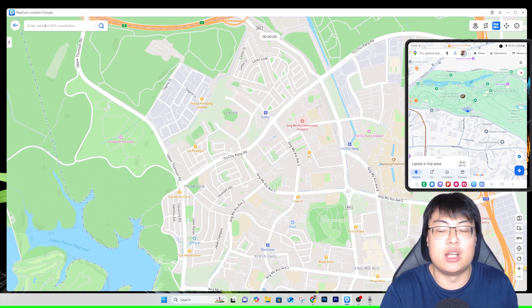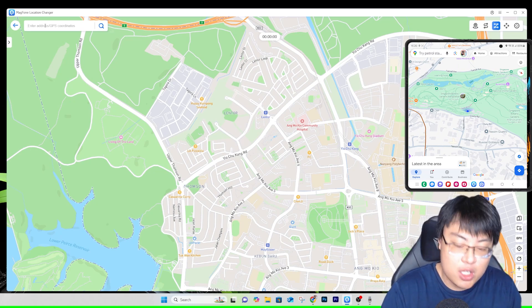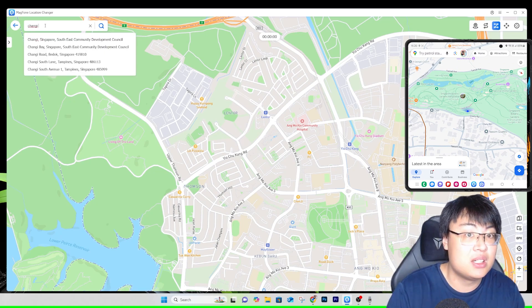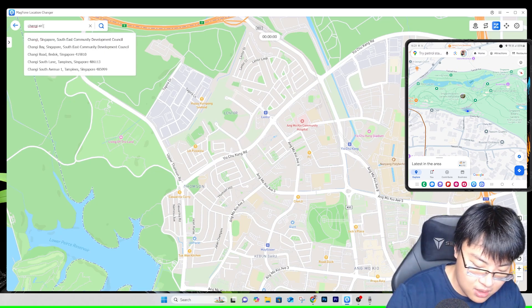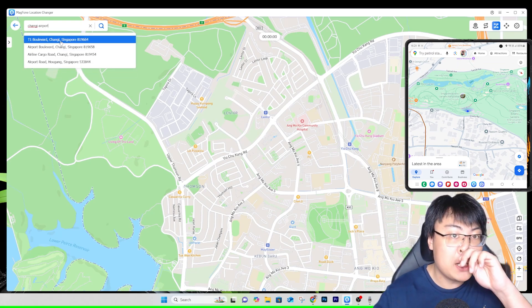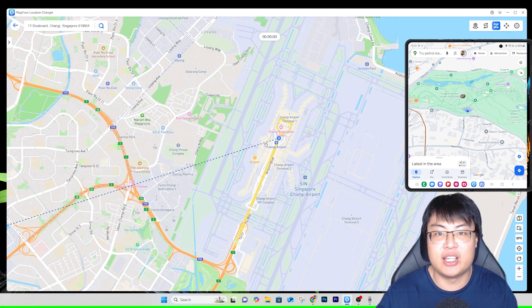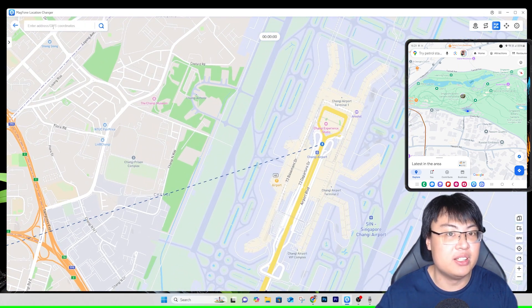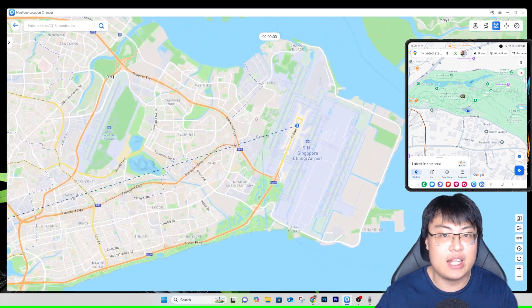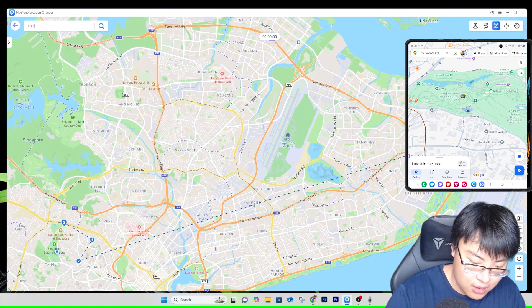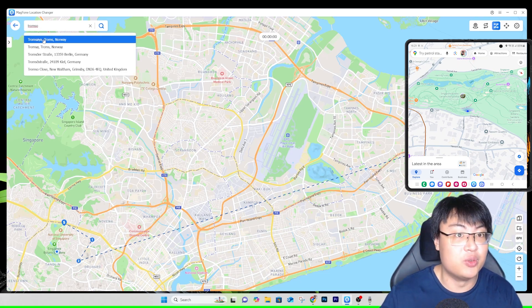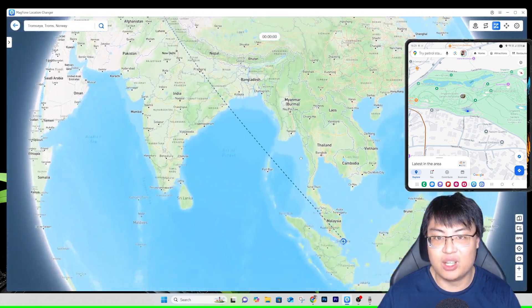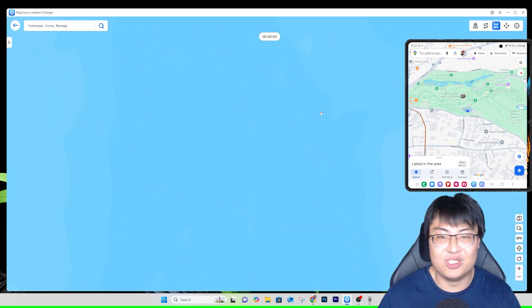You can also search for locations by entering an address, GPS coordinates (longitude and latitude), or just a name. For example, typing 'Changi Airport' shows Terminal 1 Changi Airport on the map — you can teleport right there. You can also search for any country, like Norway, and teleport all the way from Singapore to Norway.